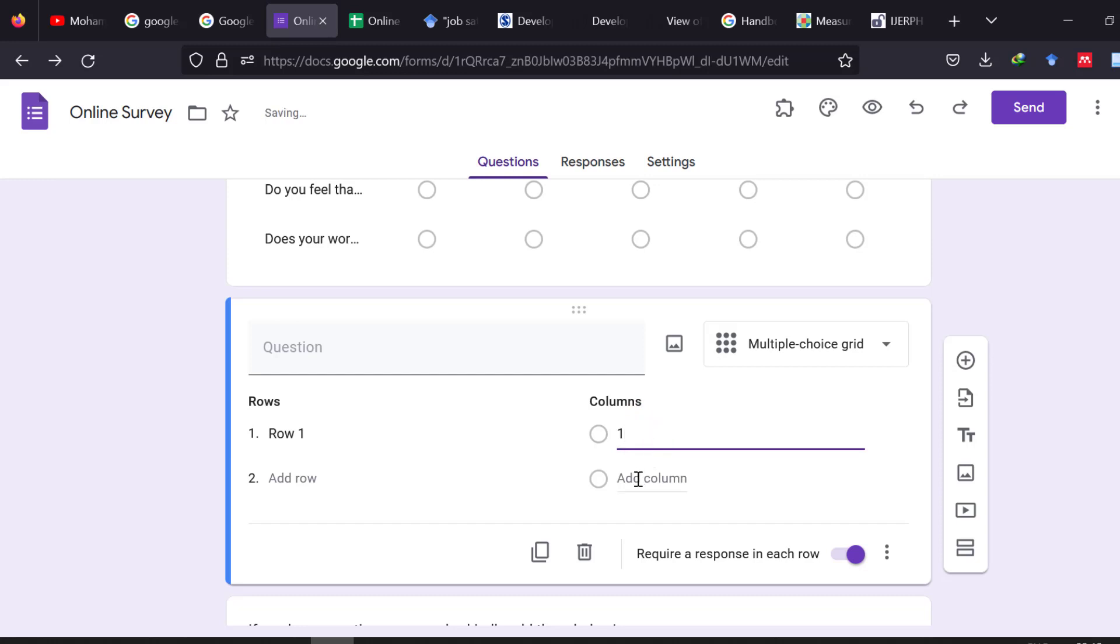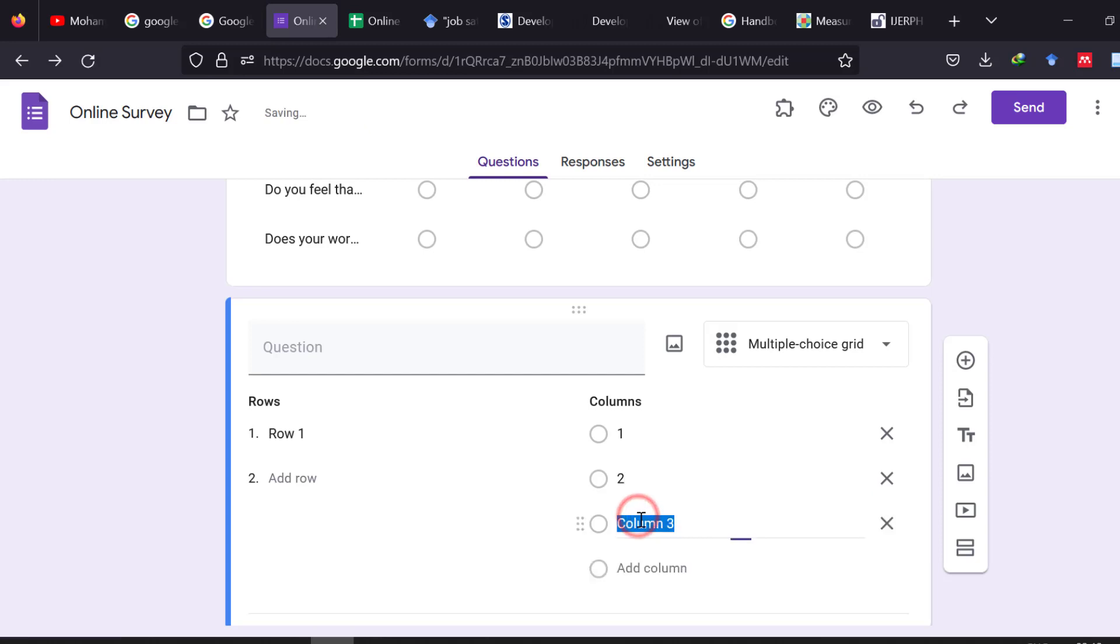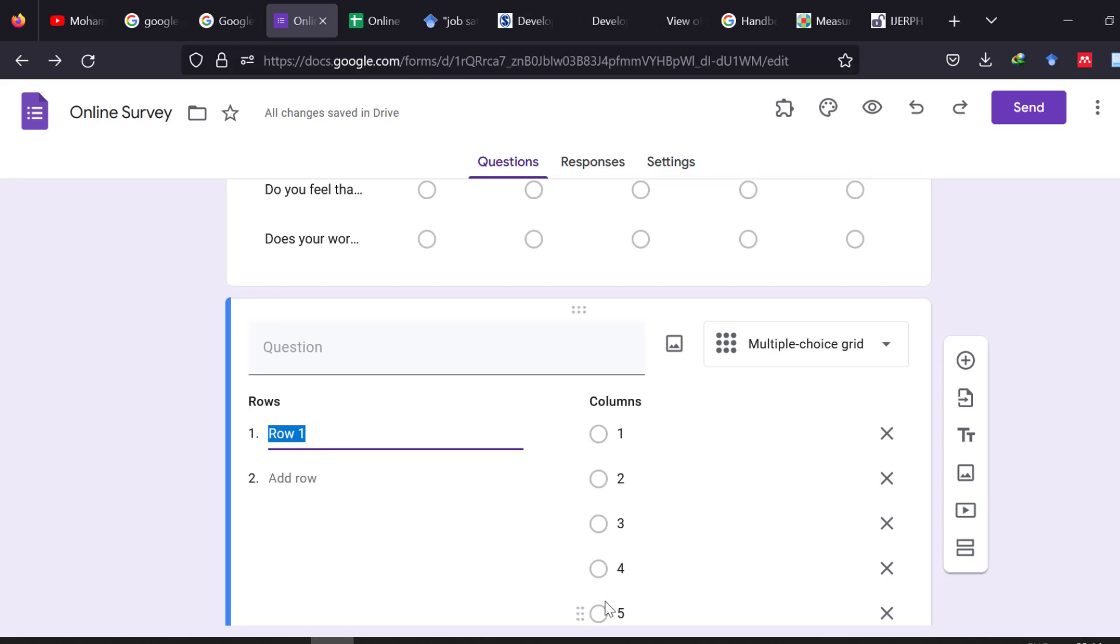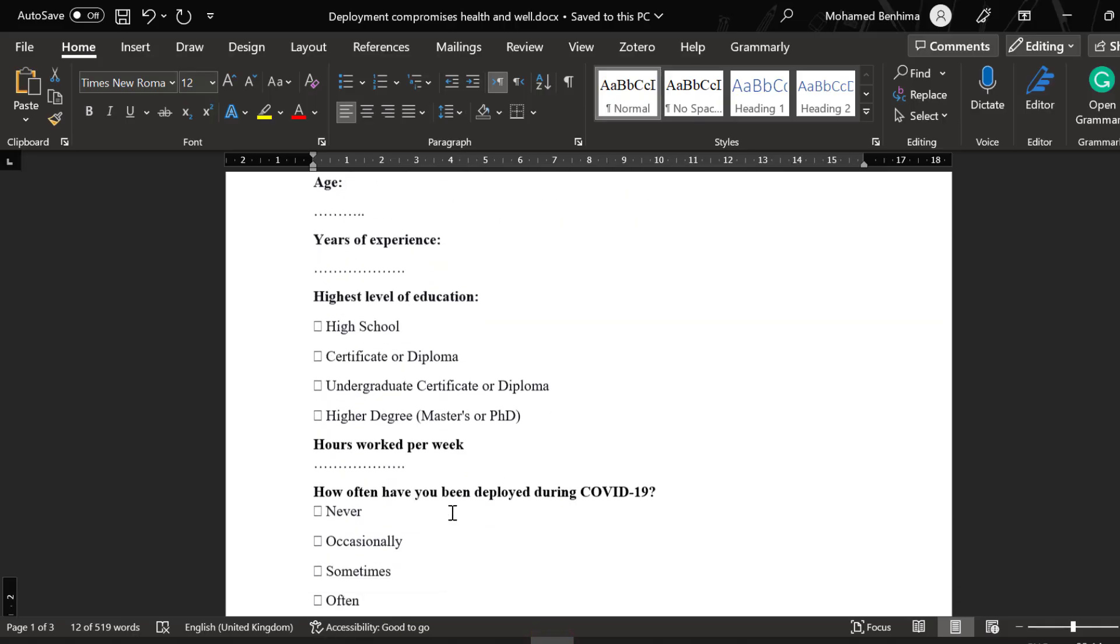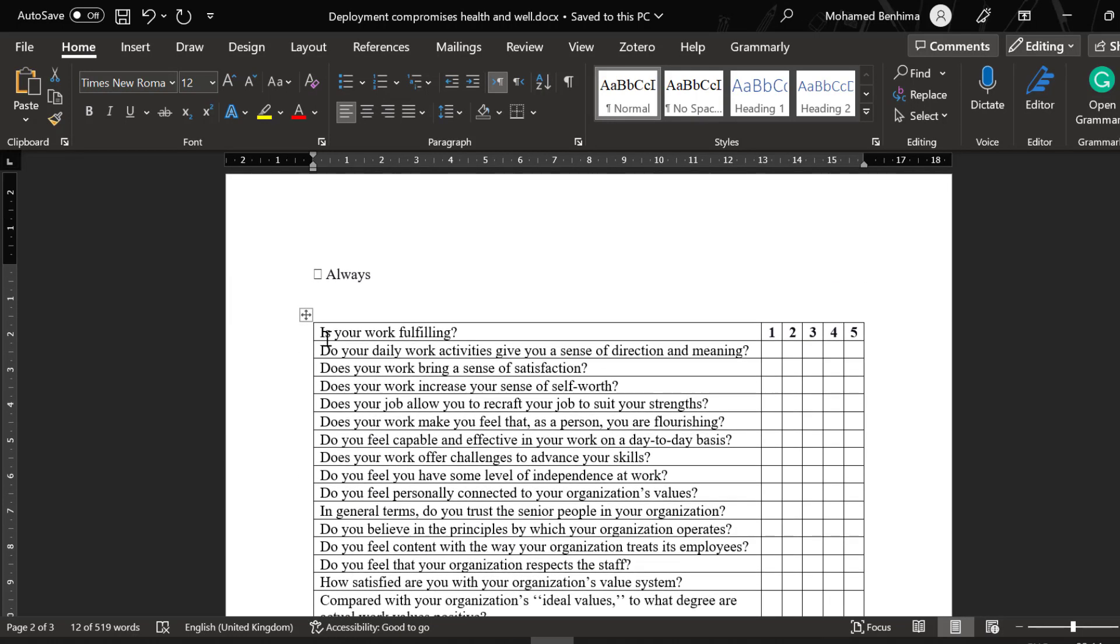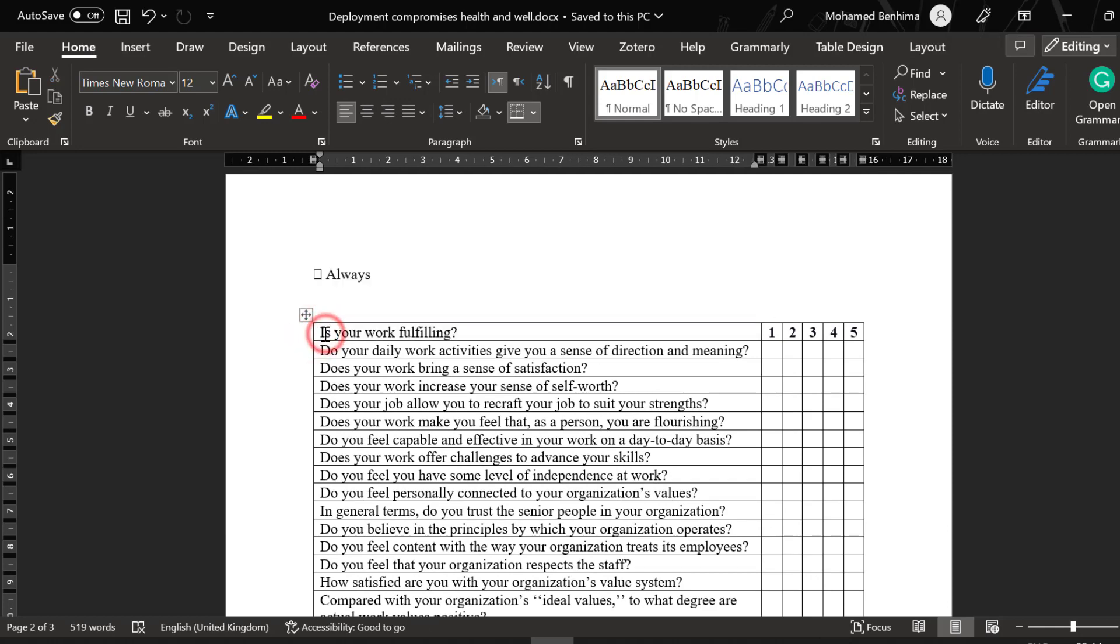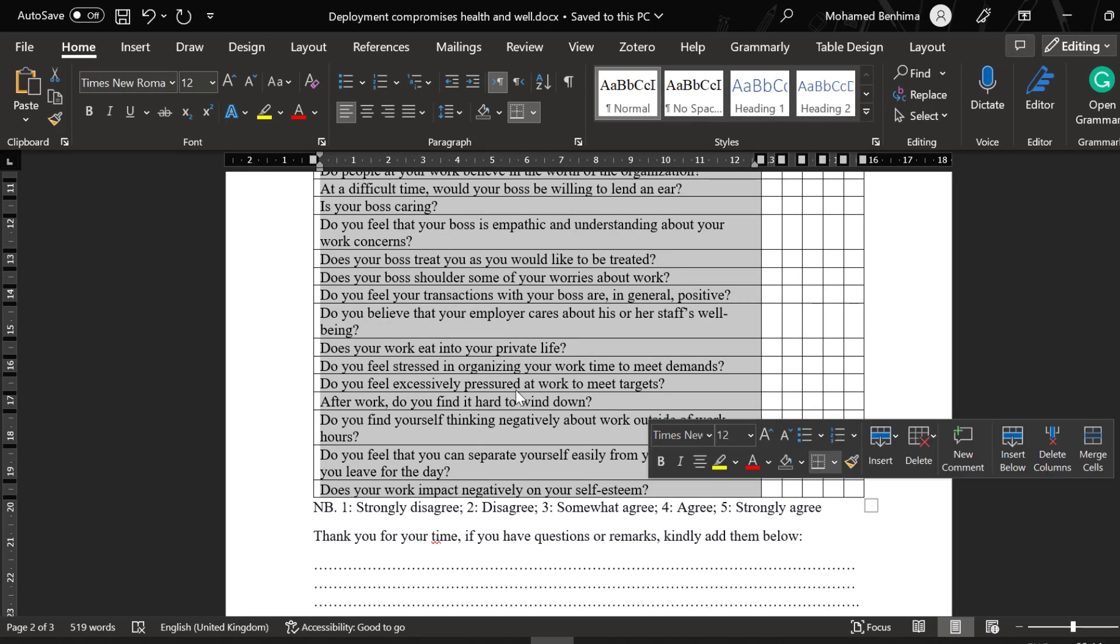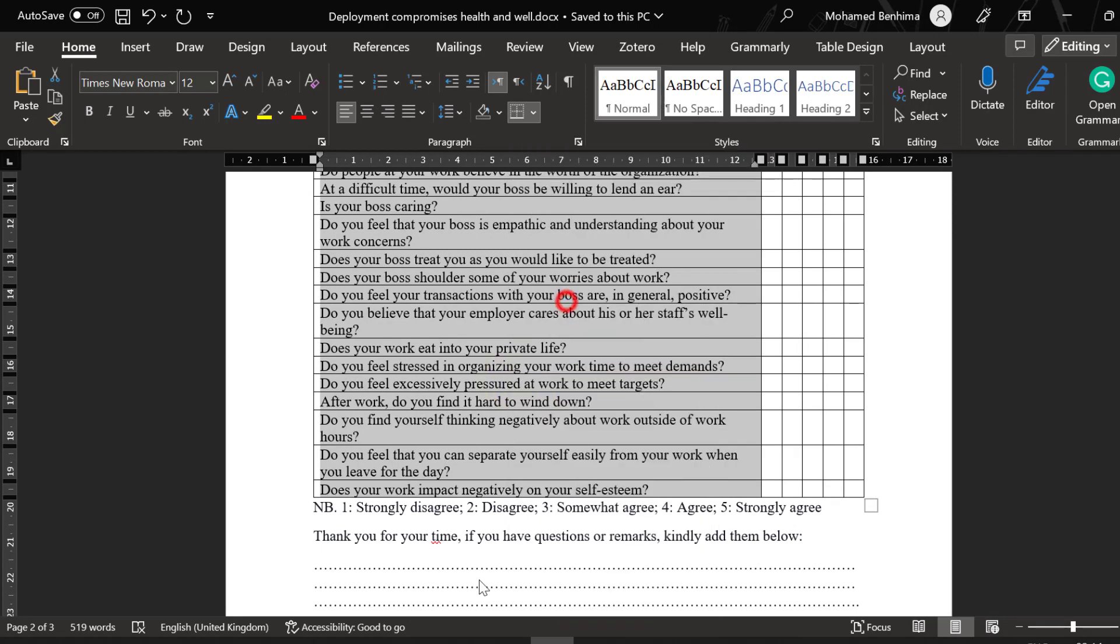And then here we put the items. We're not going to type item by item because that is time consuming. What we can do is that we're going just to copy and paste the items that we adopted or adapted in case we change some words there. So copy everything, paste it, and here it is.